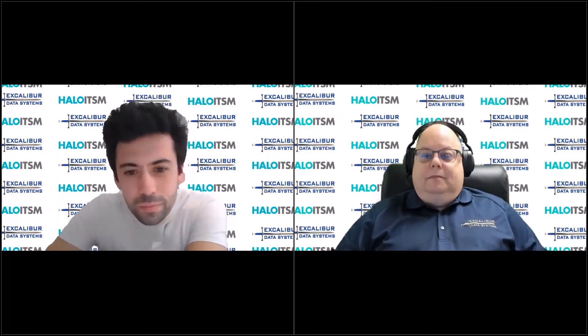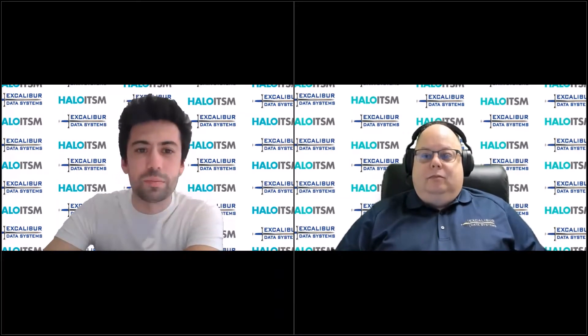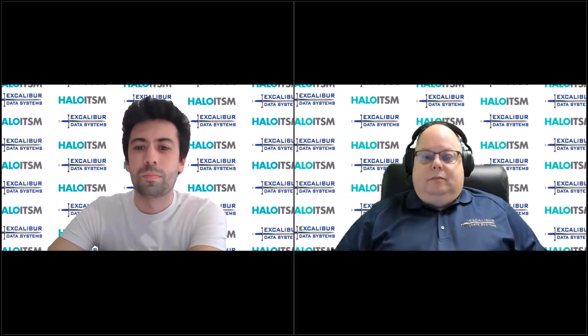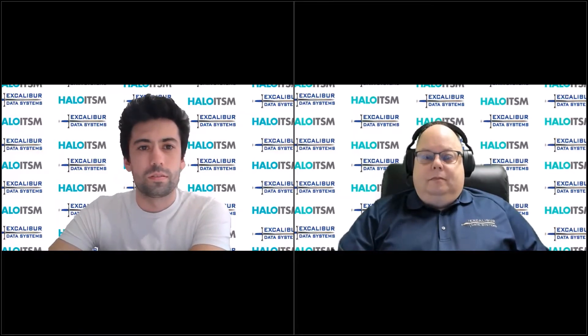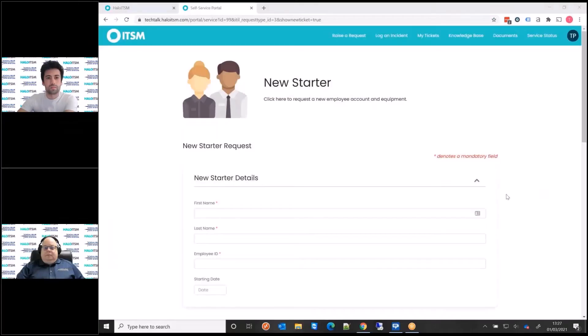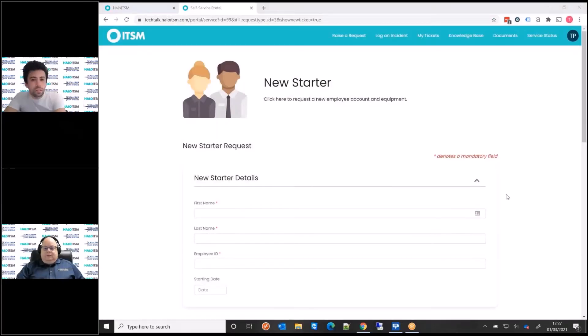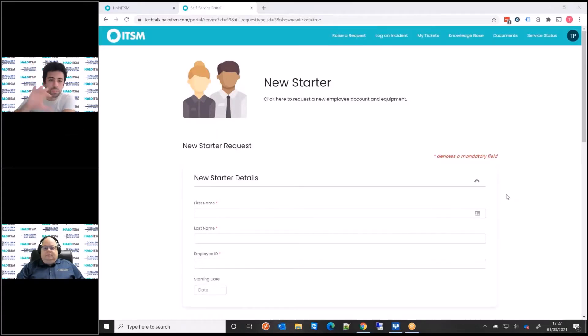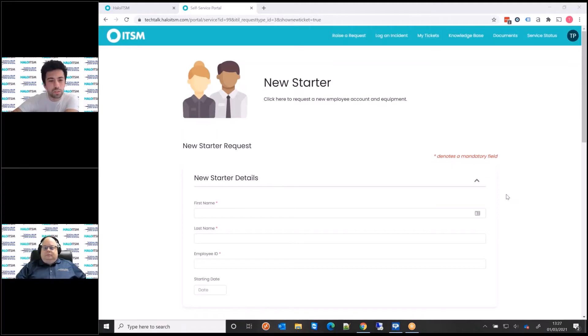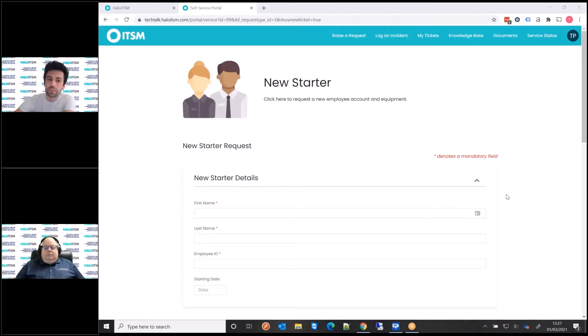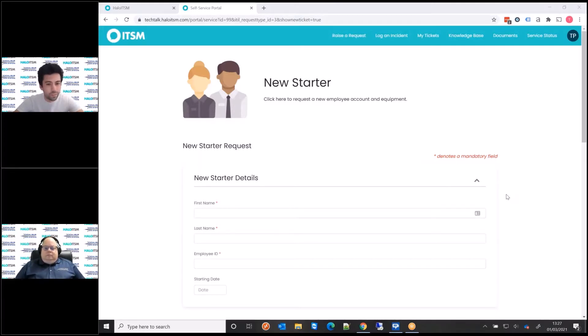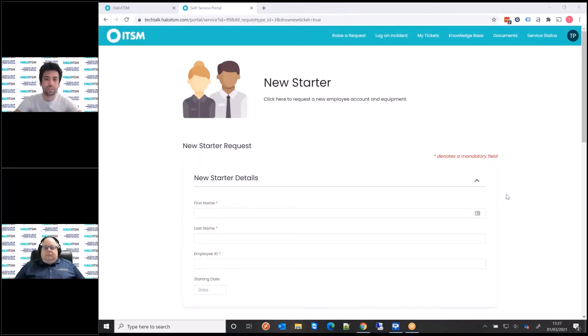Yeah, fantastic. Let me share my screen now. Okay, so today's a little bit different. We're going to go a little bit deeper into the configuration of exactly how the forms are built. So I'm going to show you a little bit about how to add fields, how to reorder fields, how to make them dynamic and mandatory and things like that.